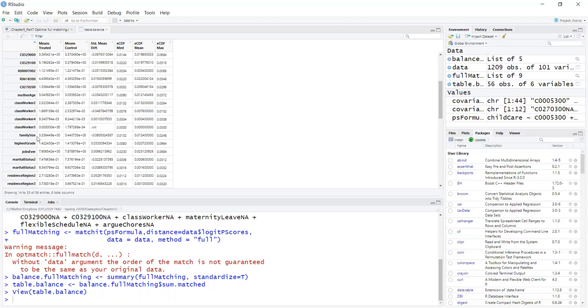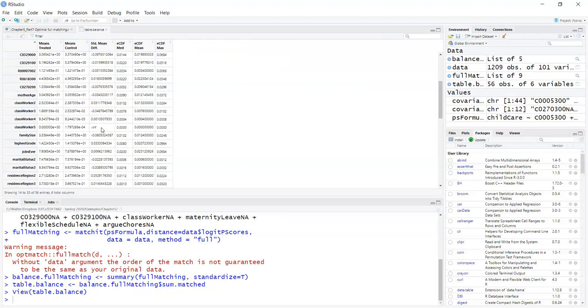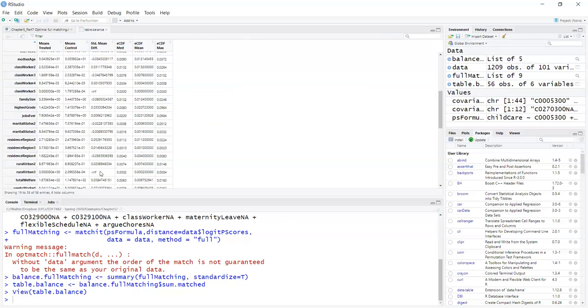Now there are some missing values here, which comes from the fact that there is nobody for certain categories like classwork 5. There is nobody in the treatment group. So there is a division by 0 here that creates this. So we cannot actually evaluate covariate balance for these two categories.